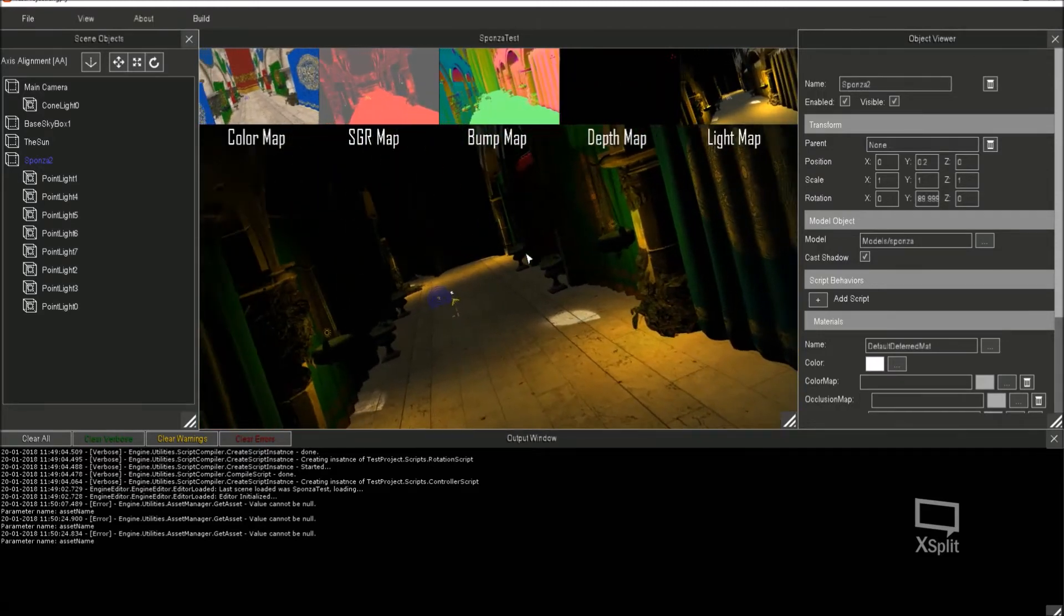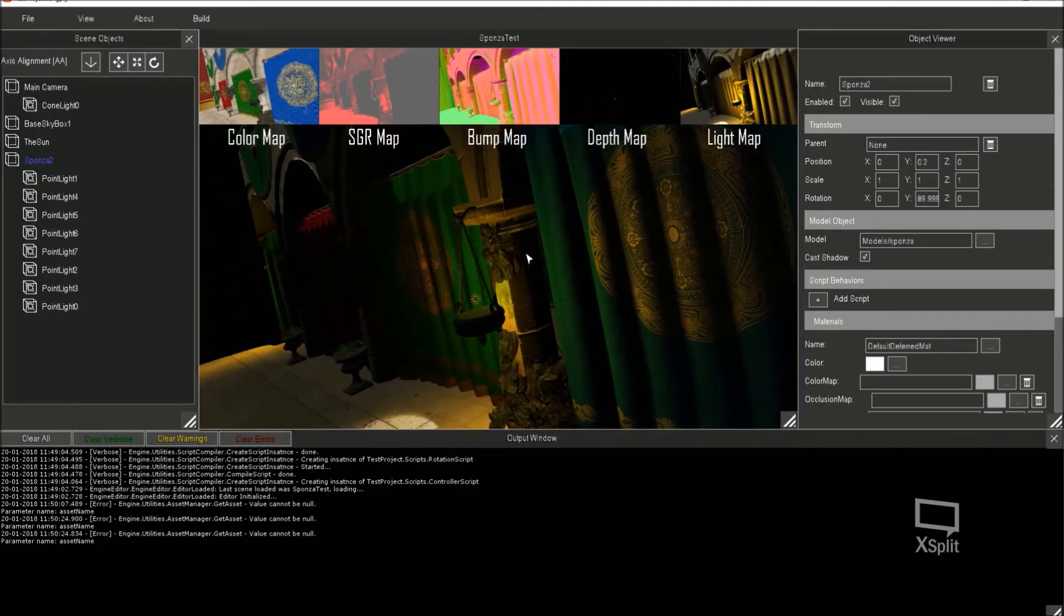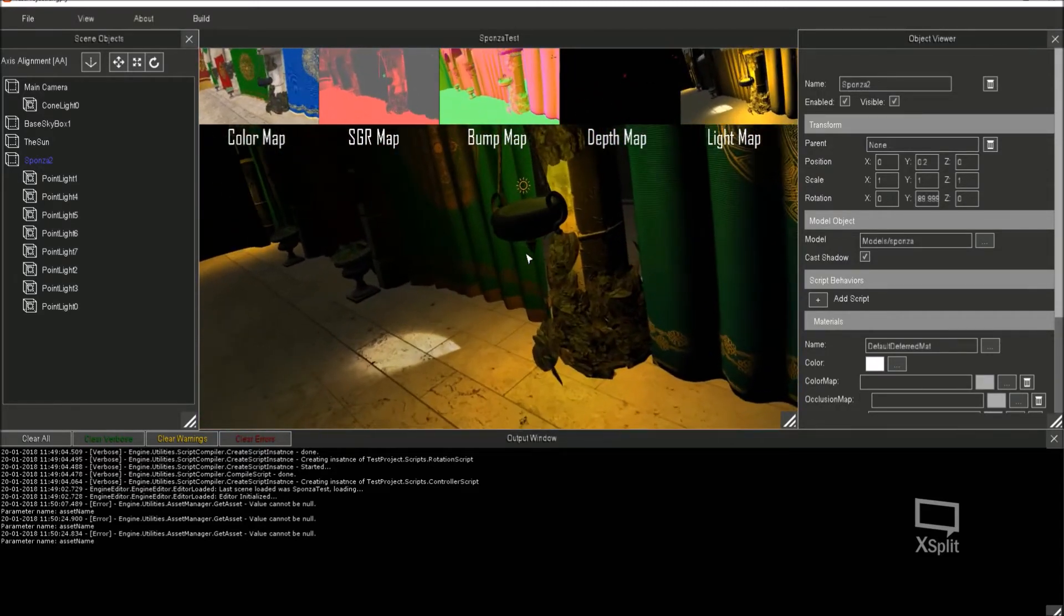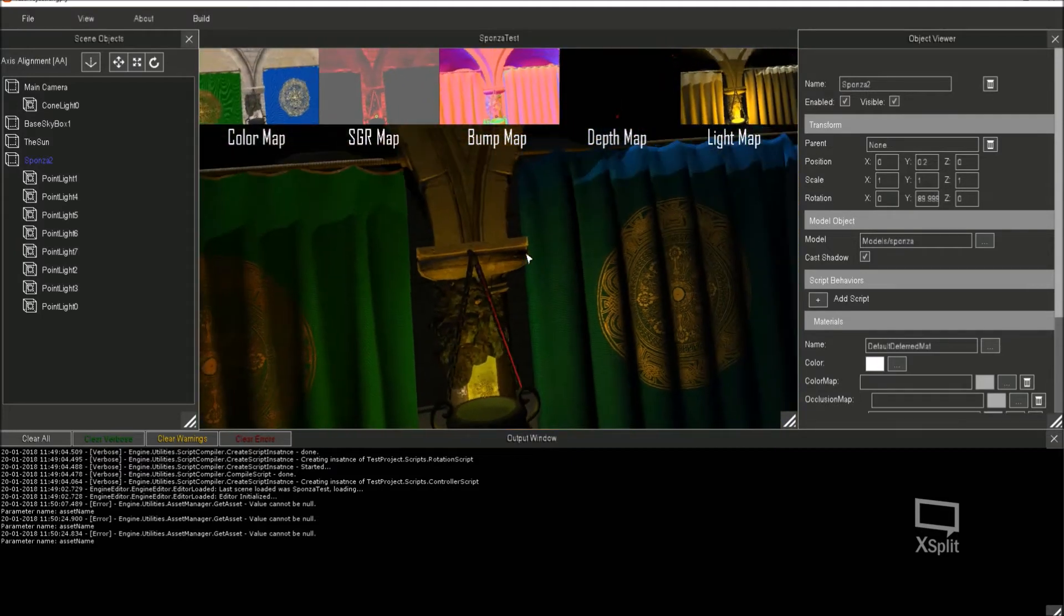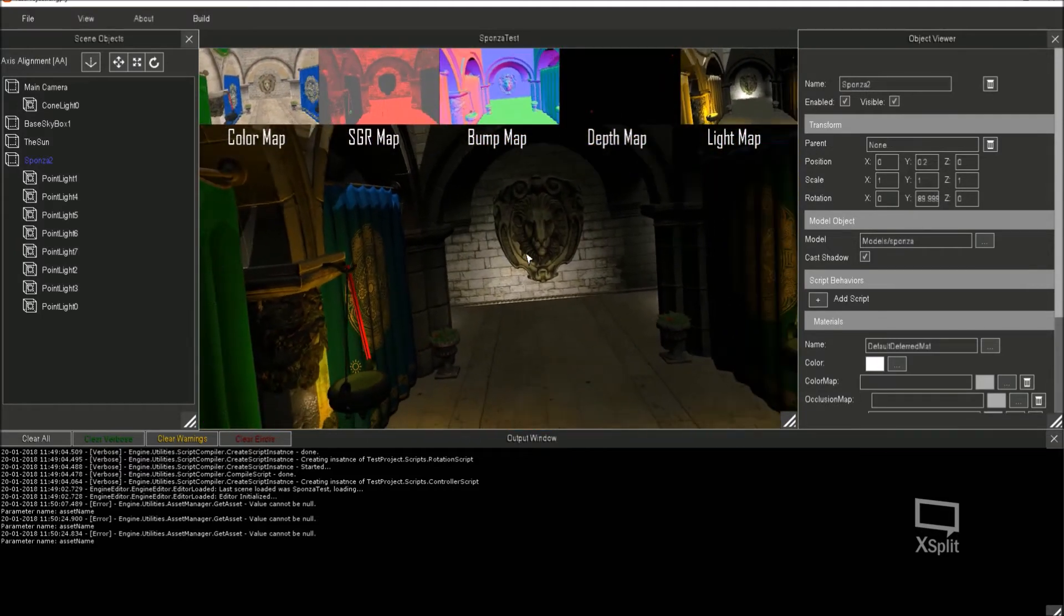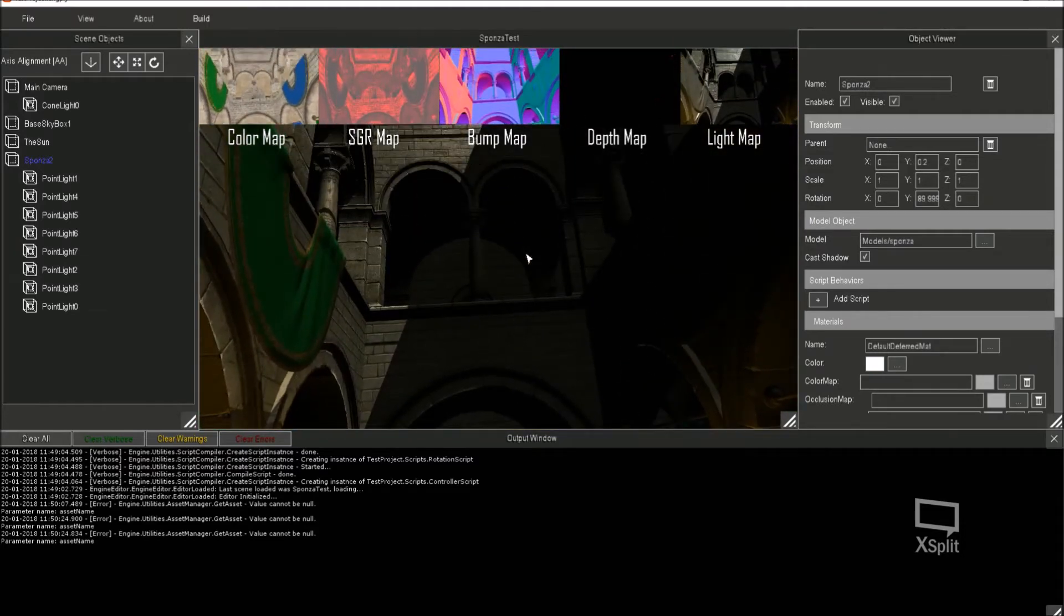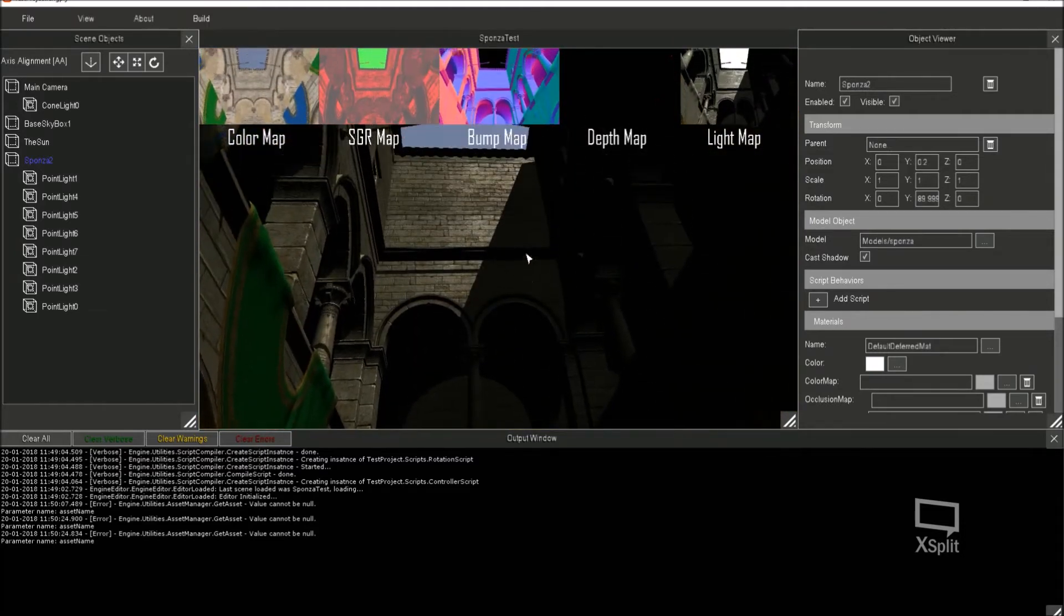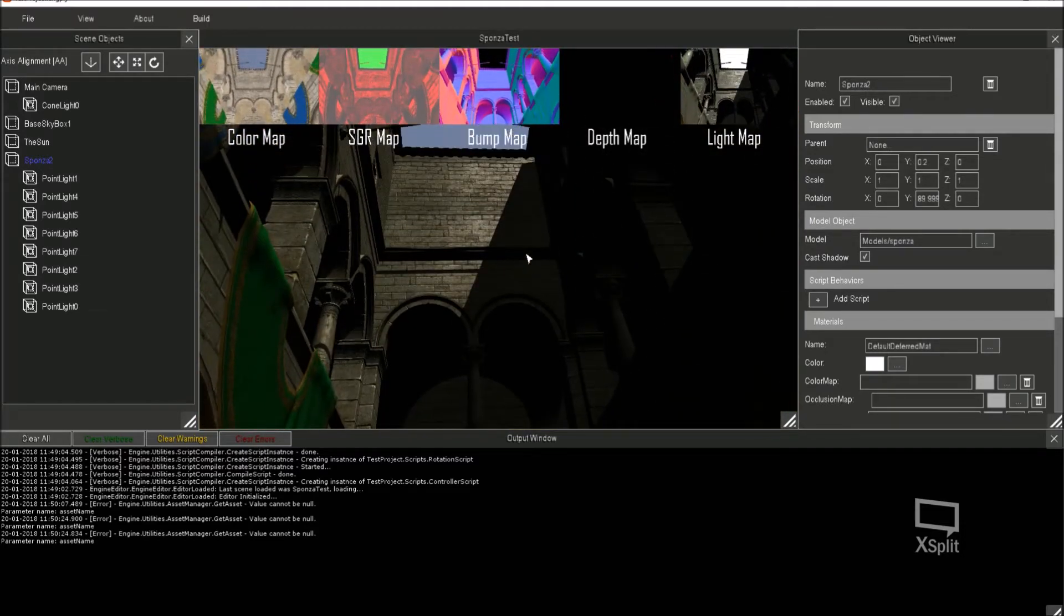Yeah, so even so we've got shadows being cast from the sun and we've got shadows being cast from that cone light as well. Point lights aren't casting shadows at the moment. I've got to write that up. I've not done shadows from point lights actually, so I need to look into how I'm going to do that.